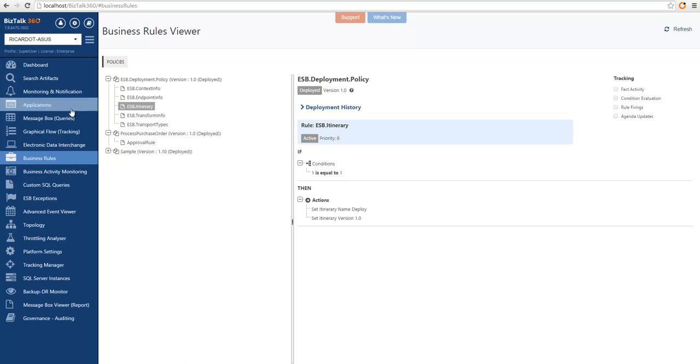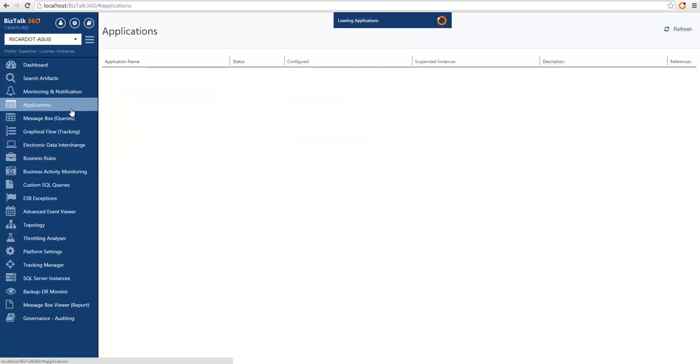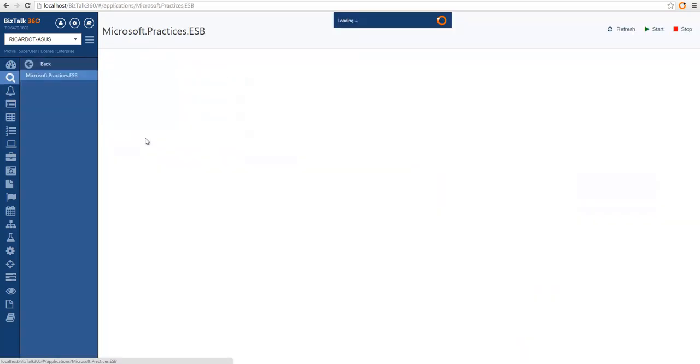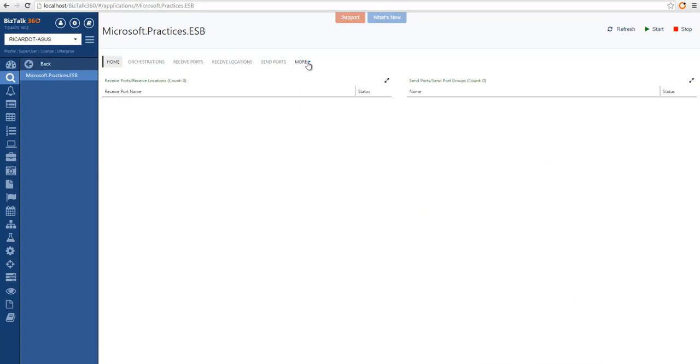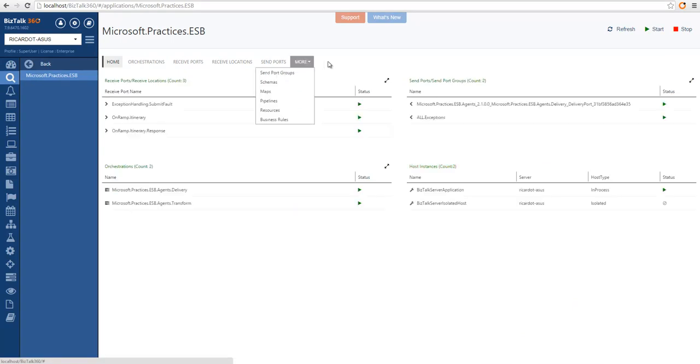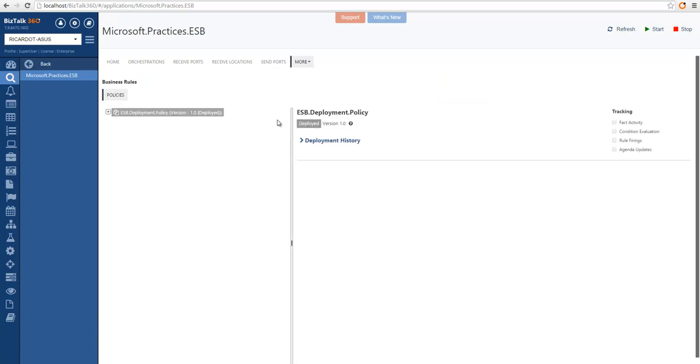So I'm going to navigate to an application that has business rules. So here I have an application which has business rules associated with it, and if I select this application, I can only see the policies that are associated with the application, and nothing else.